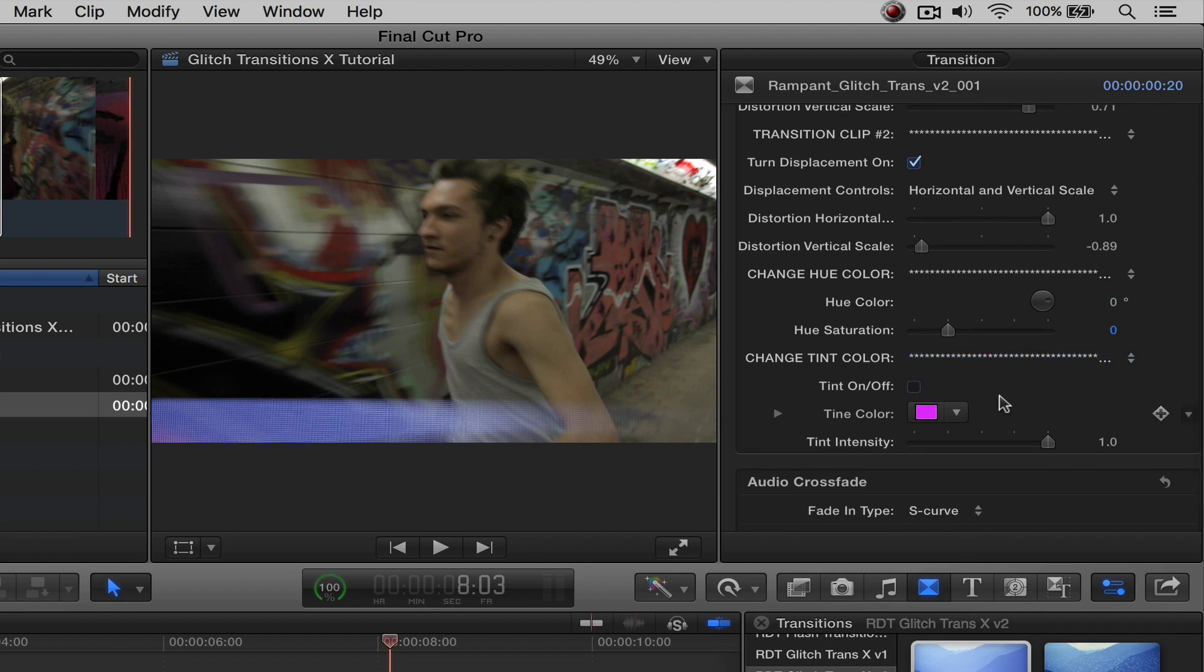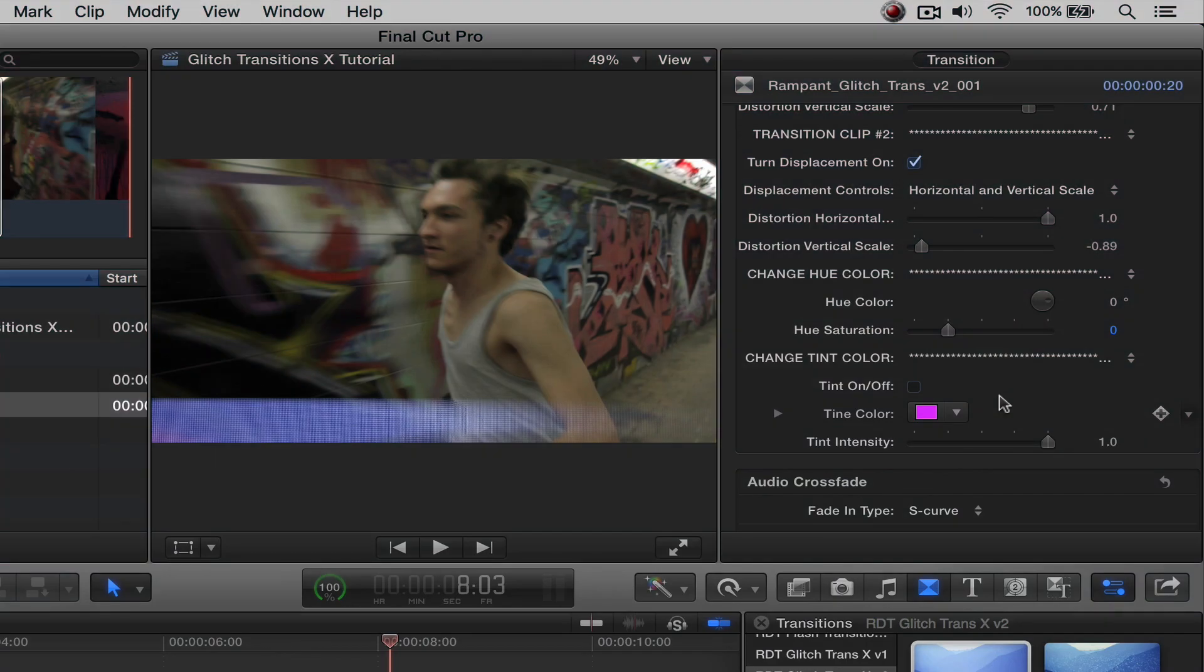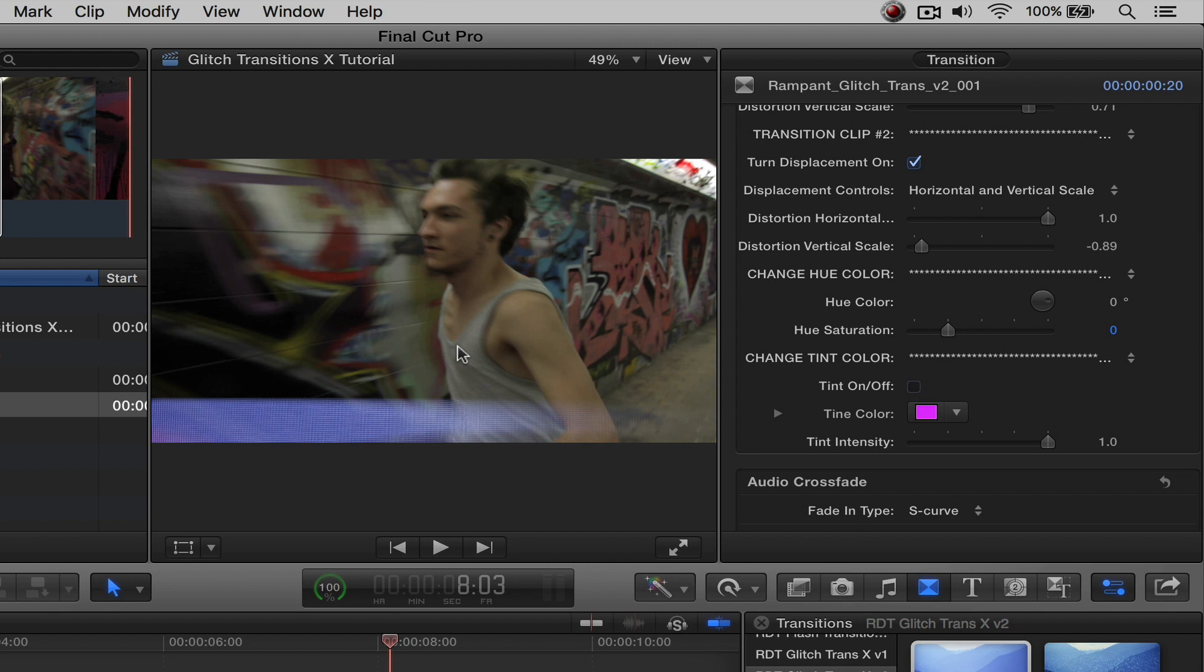Talking about color, let's go ahead and look at feature number five, which is changing the tint. Now where the hue is a subtle color, the tint is going to be like turn the entire glitch transition color to one. So if we highlight that there, I turn the color on, you'll see it turn pink.